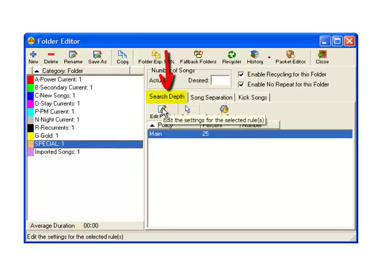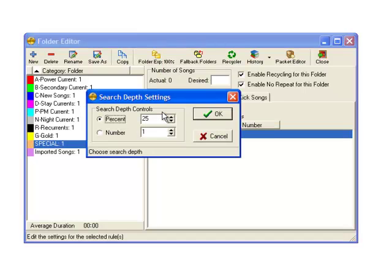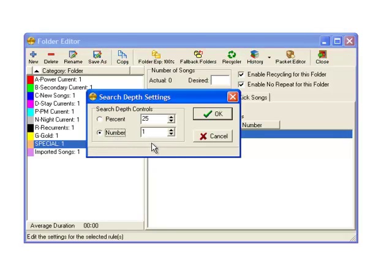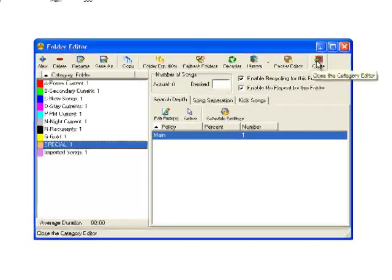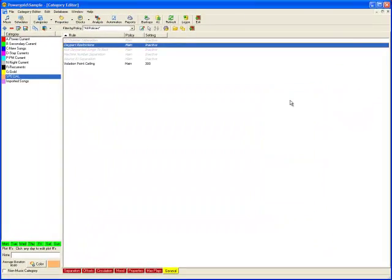In our case, we want the songs to schedule in order, so the Search Depth needs to be set to Number 1, meaning Power Gold can only consider the first song at the top of the folder, assuring our arrangement of songs will schedule in order.